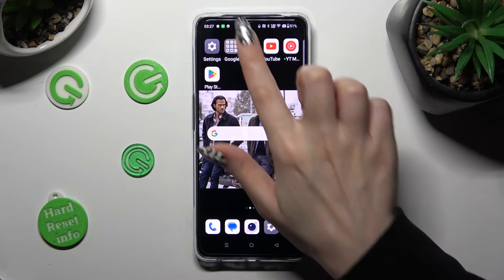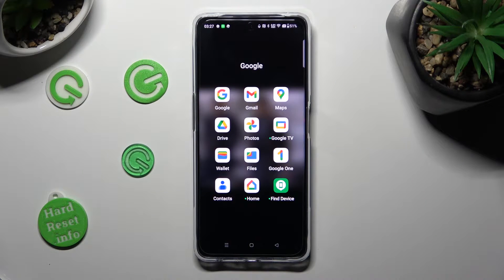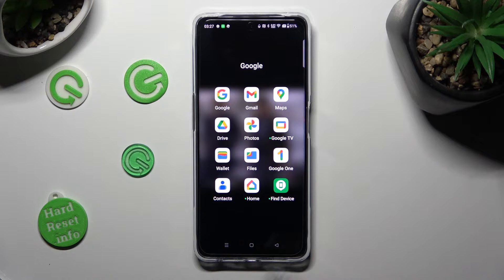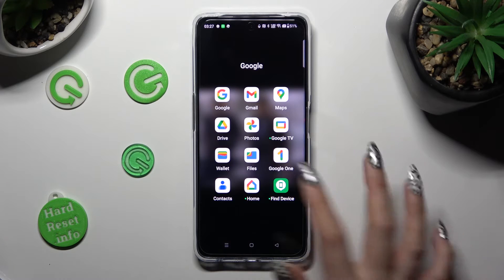First of all, you need to find an app called Files. It should be in the Google folder. When you find it, click on it.